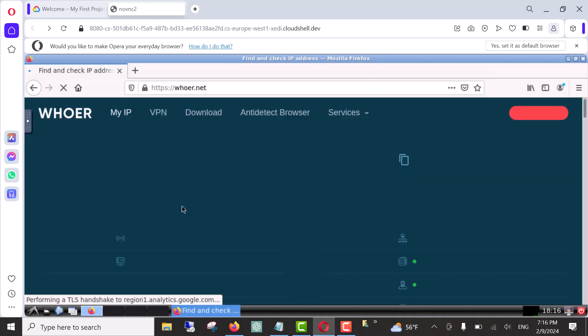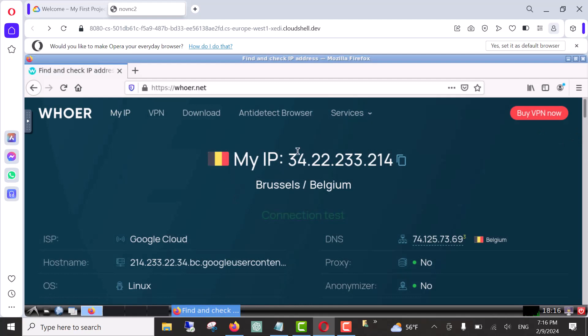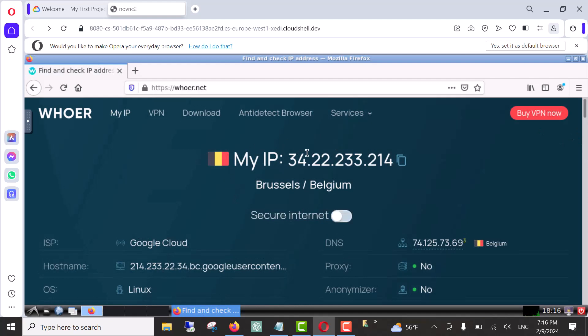I click on our.net and now as you can see our new location is Virgin and our operating system is Linux.